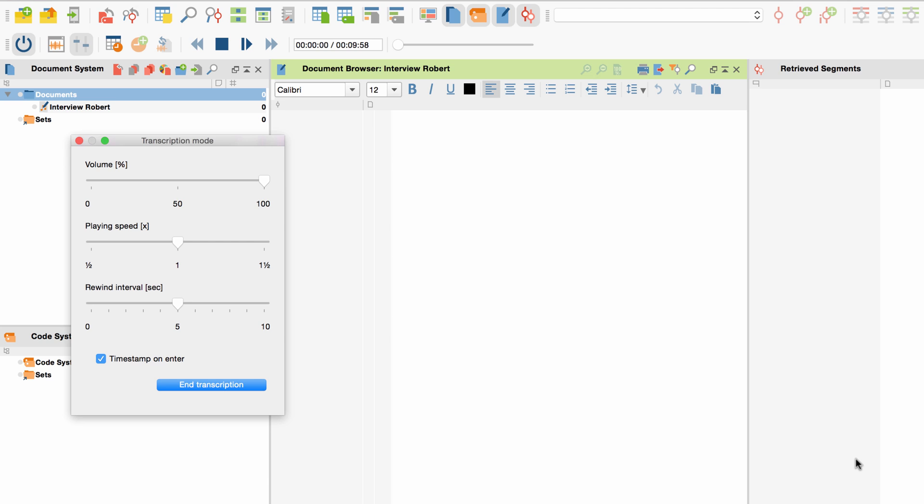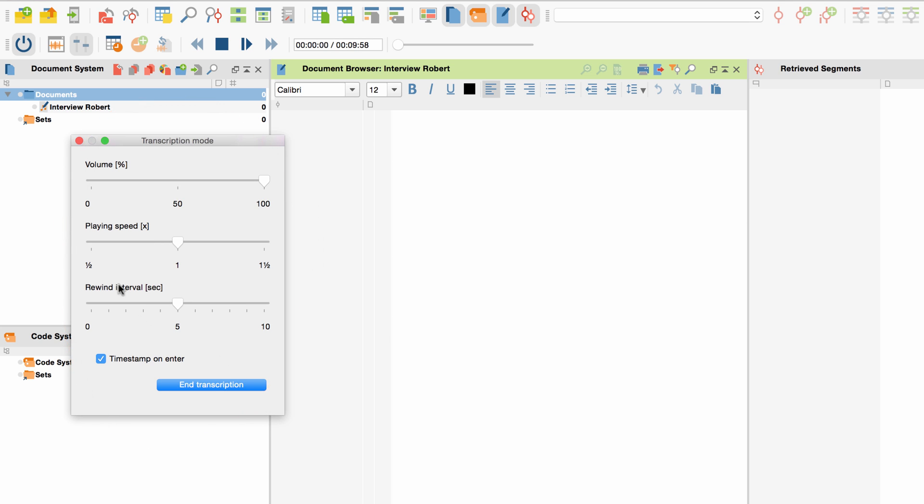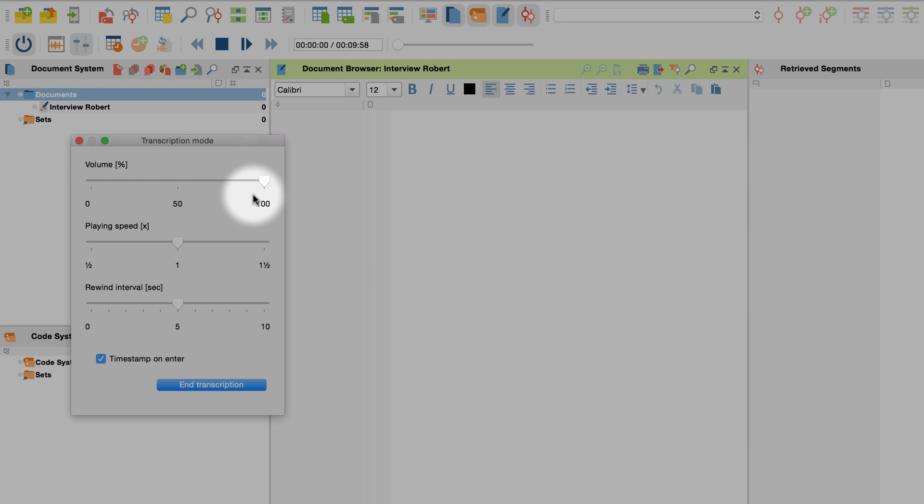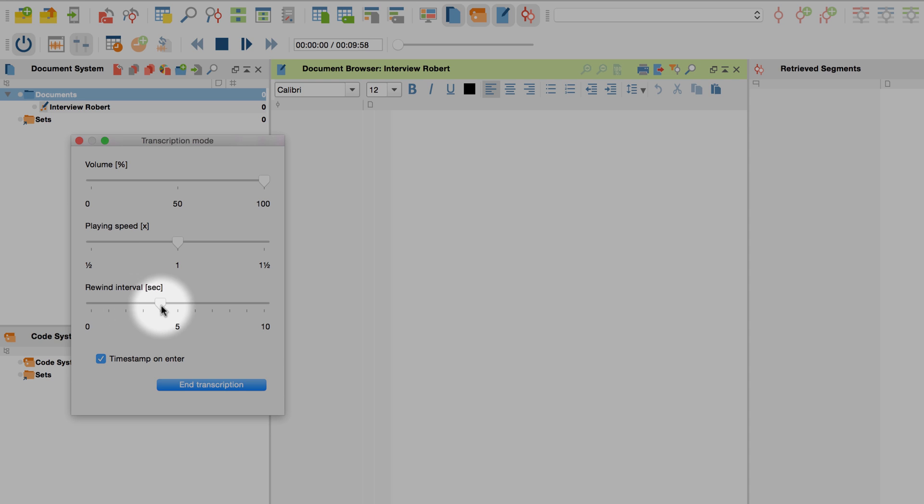MaxQDA will now automatically switch to transcription mode which you can tell from this little window here. You can use the control panel to change the settings like volume or playing speed. Use the rewind interval setting to determine how far back the audio is supposed to jump when you press stop and play again.